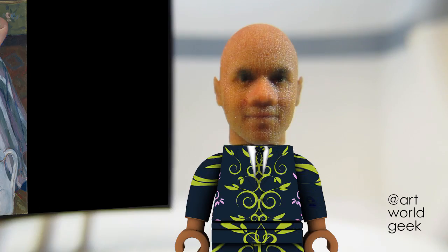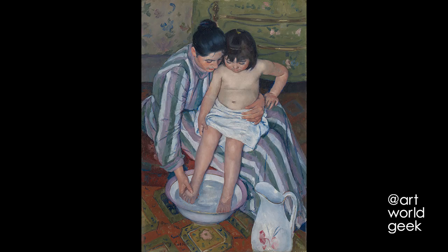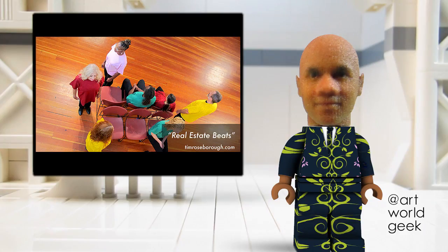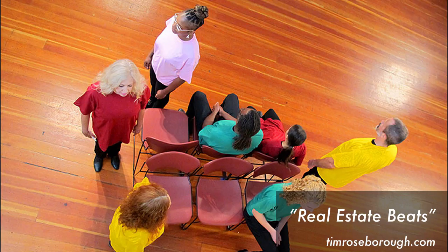The Child's Bath is an example of her work which explored the social and private lives of women, especially the bonds between mothers and children. This work inspires me to pay attention to the relations between people, and think of how I can incorporate those themes into my work.